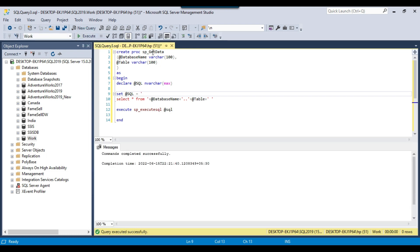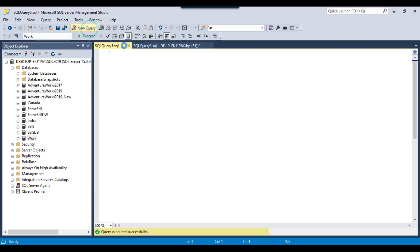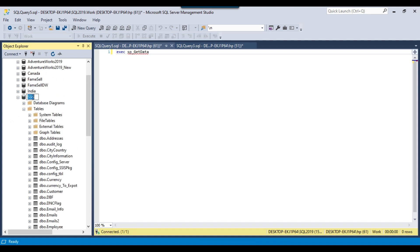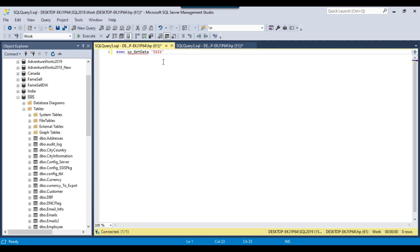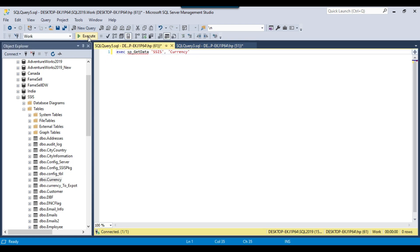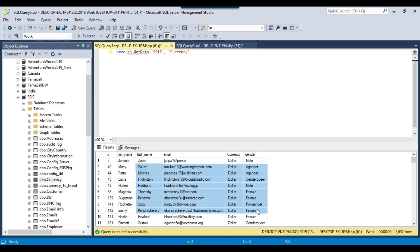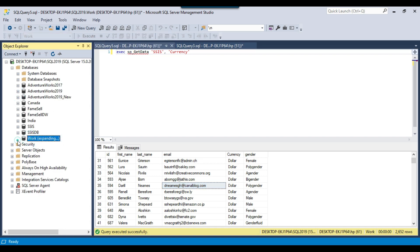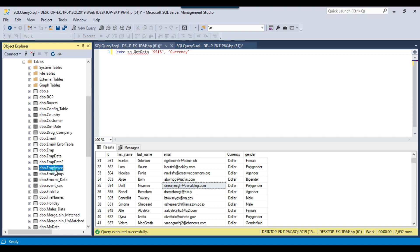I click Execute, and the stored procedure with the name sp_get_data has been created. Let me copy the stored procedure name, open a new query window, and execute it with the database name and table name parameters. Suppose I want to select data from the SSIS database and the currency table — I pass SSIS as the database name and currency as the table name, then execute the stored procedure. The data from the currency table has been selected successfully.